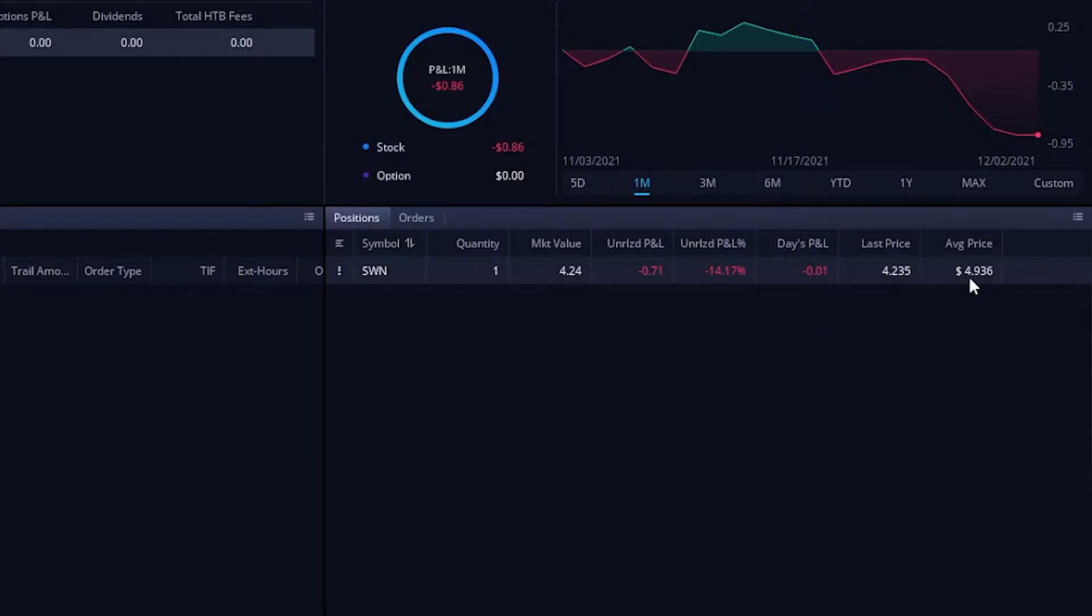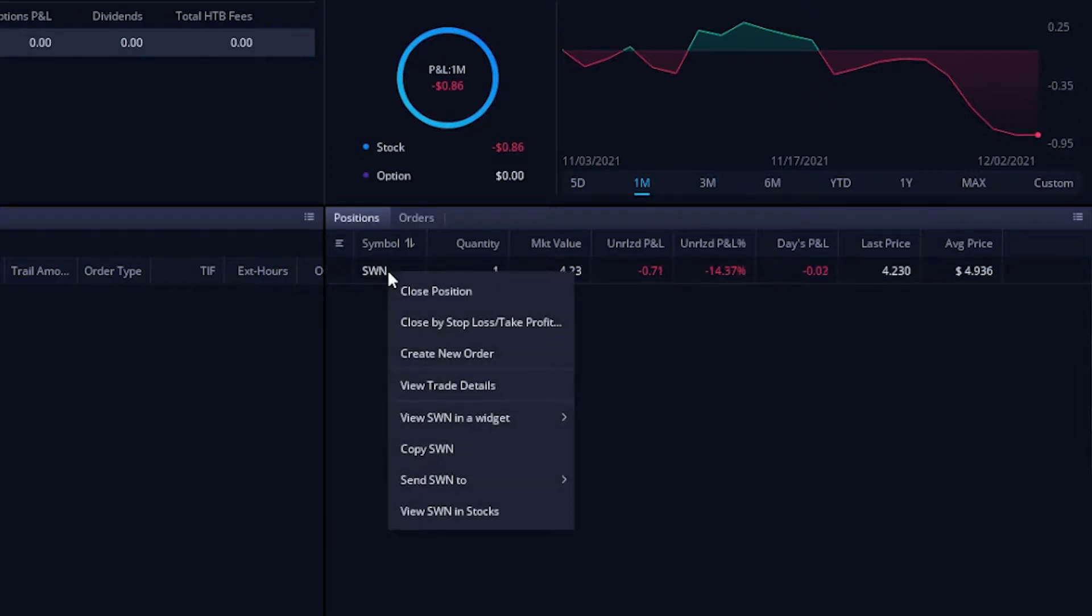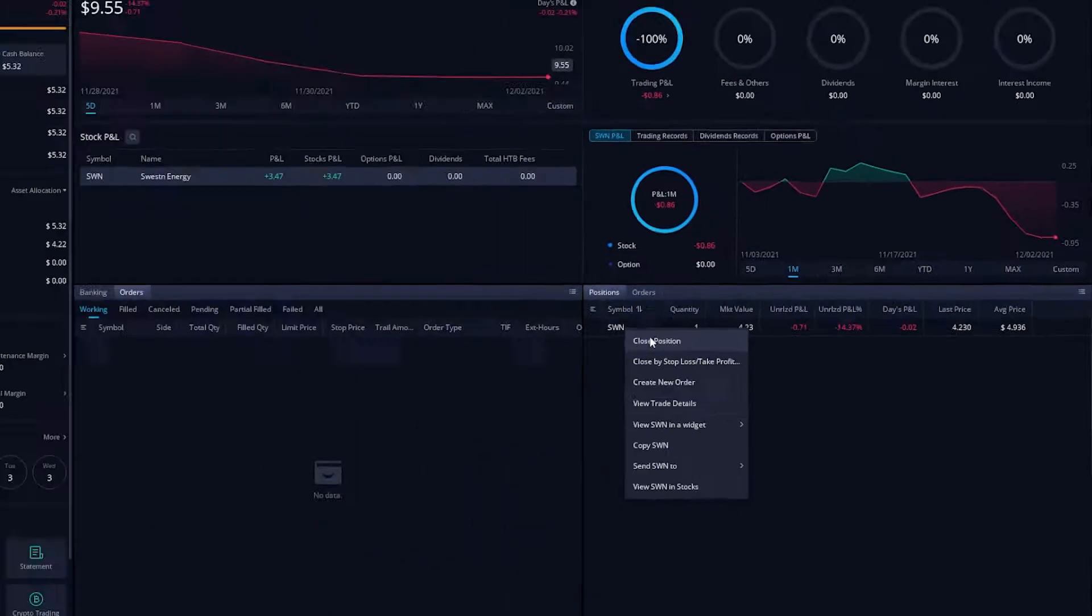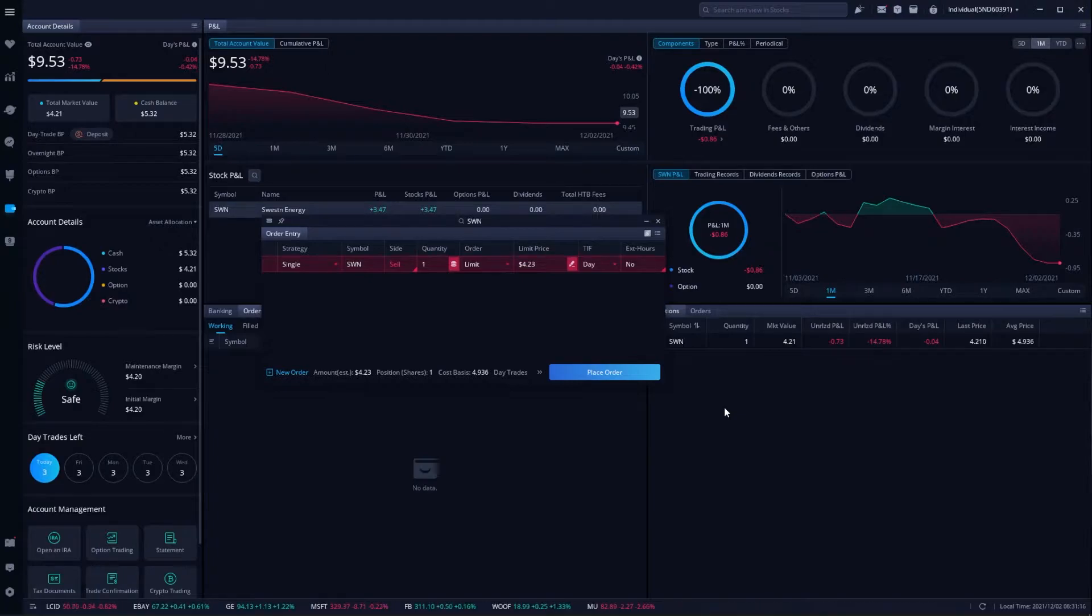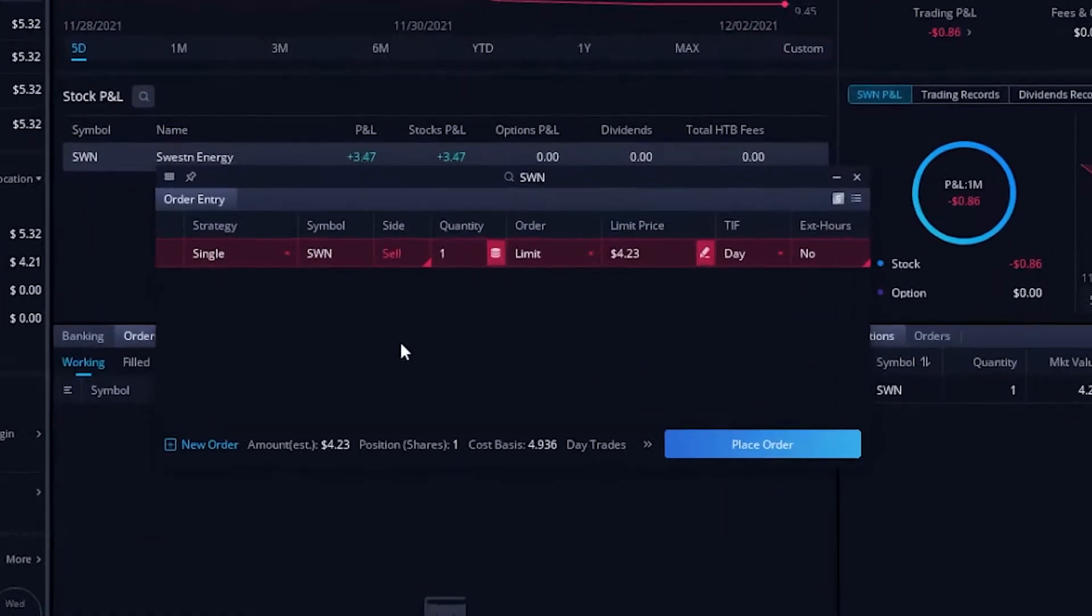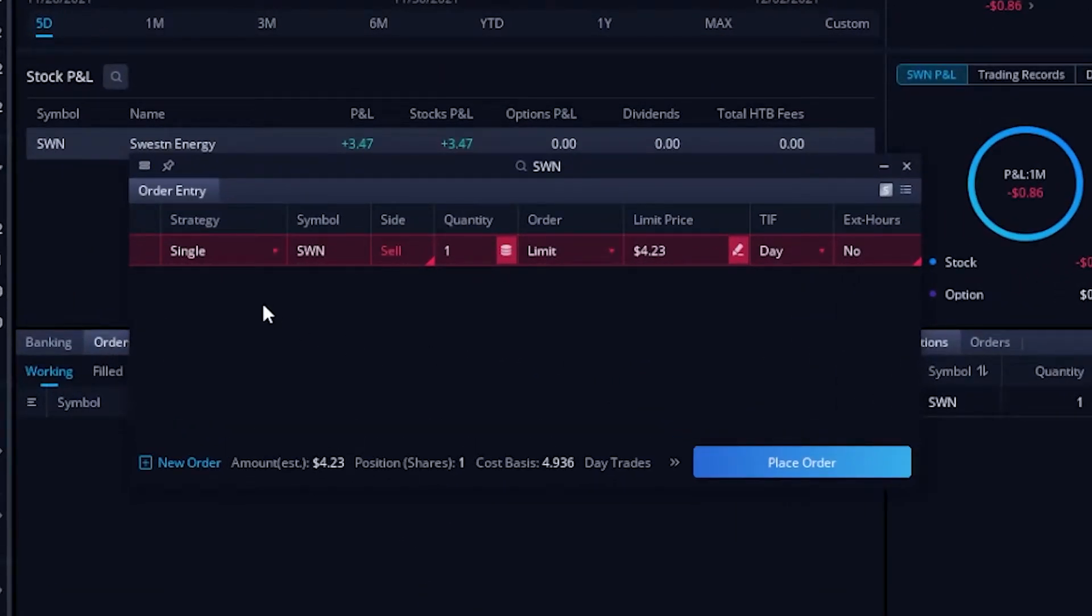So let's say I wanted to put a trailing stop on SWN. I want to get stopped out if SWN ever goes down 5%. In order to do that, all I have to do is right click on the position. So in this case, SWN. From there, you're going to see a drop down menu comes up. All we have to do is click on close position. Once we do that, an order entry pop-up window is going to come up on our screen. From there, we can see exactly what we're doing. We're saying we want to sell a share of SWN and right now it's a limit order at $4.23.